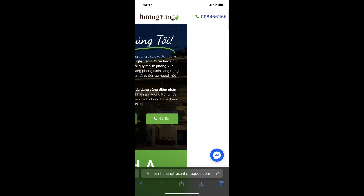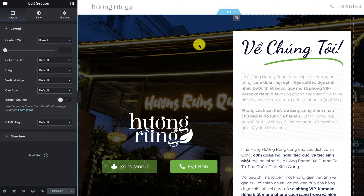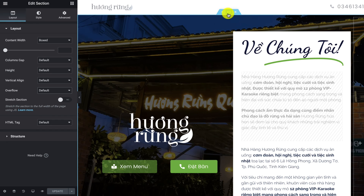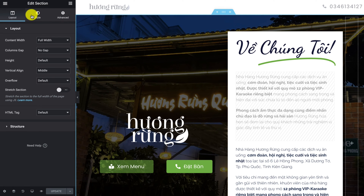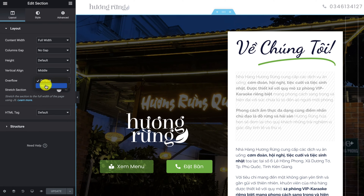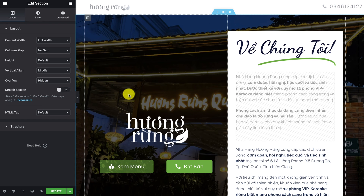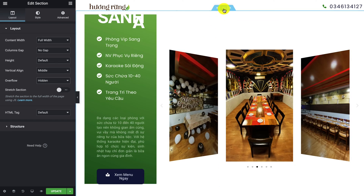So if you face the exact problem as shown on your screen, here's how you can solve it. Click on edit sections in Elementor, and then under the layout sections you'll see overflow. What you need to do is simply select the hidden option and click on update.